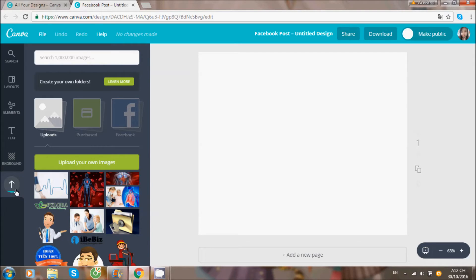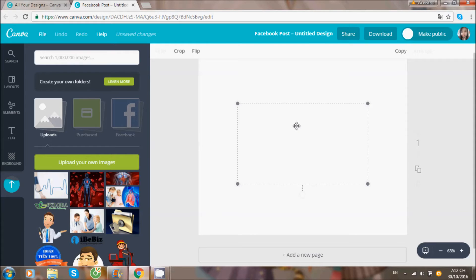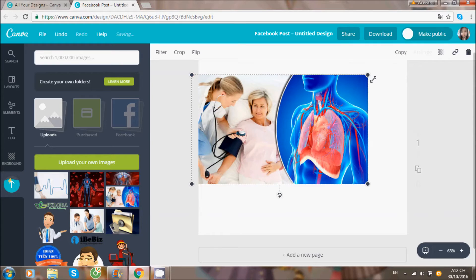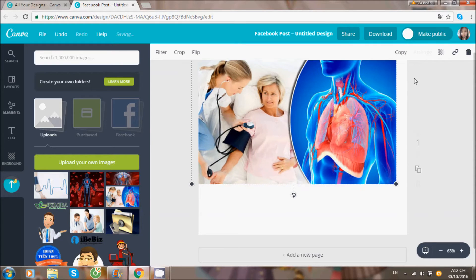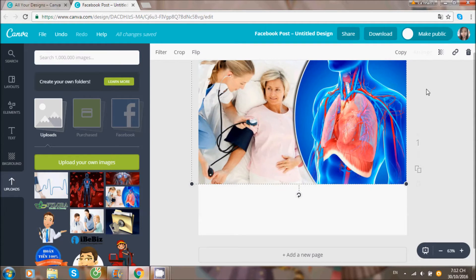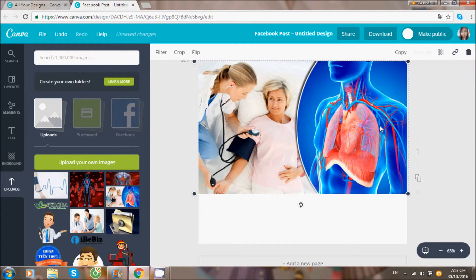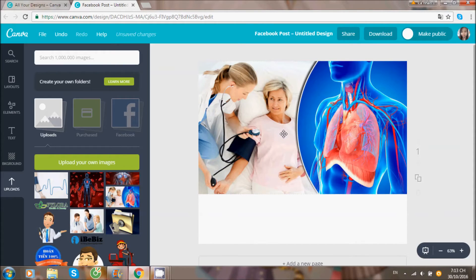Đây mình sẽ ví dụ thiết kế một hình ảnh. Mình chọn hình ảnh, sau đó kéo căn hình ảnh này ra cho vừa kích thước. Sau đó là thêm text vào. Tuy là phần mềm tiếng Anh nhưng mà mình gõ tiếng Việt rất là thoải mái.